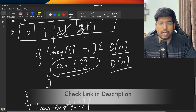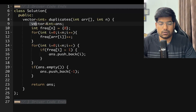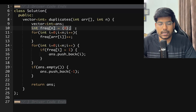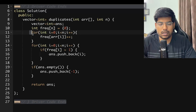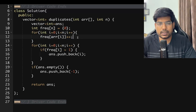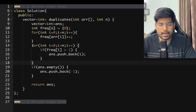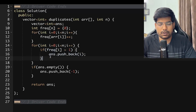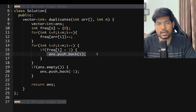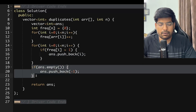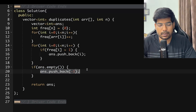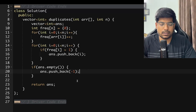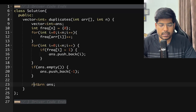For the implementation: declare a vector for the answer, and initialize a frequency array of size n with all zeros. Iterate over the input array and update the frequency array. Then iterate from index 0 to n-1: if frequency[i] is greater than one, push i into the answer vector. If the answer is still empty at the end, push minus one, then return the answer.